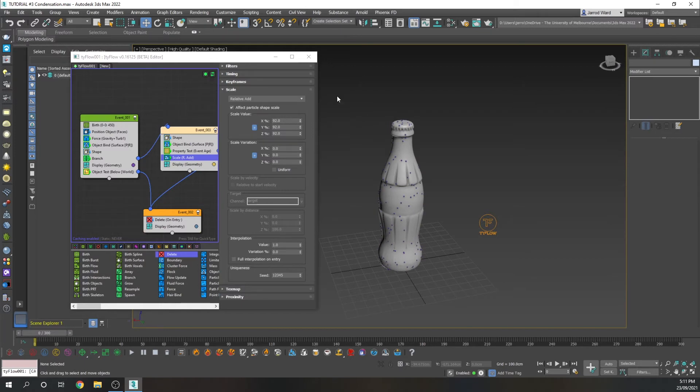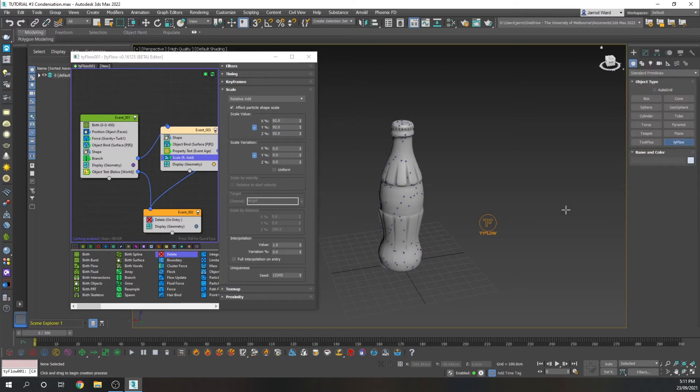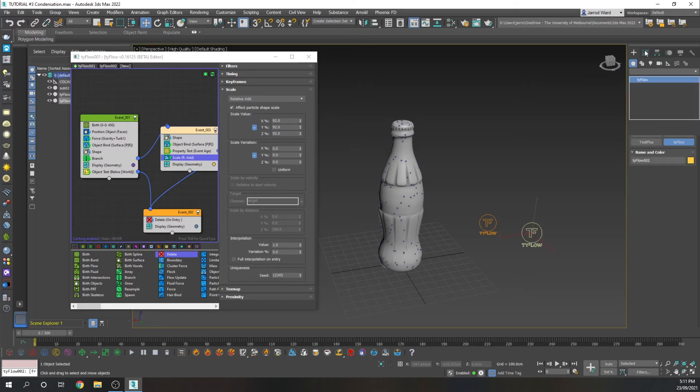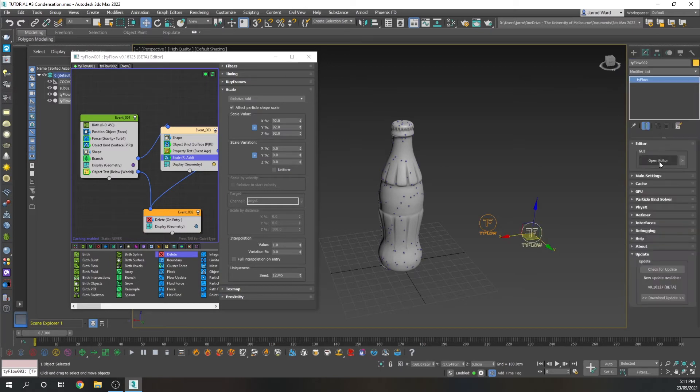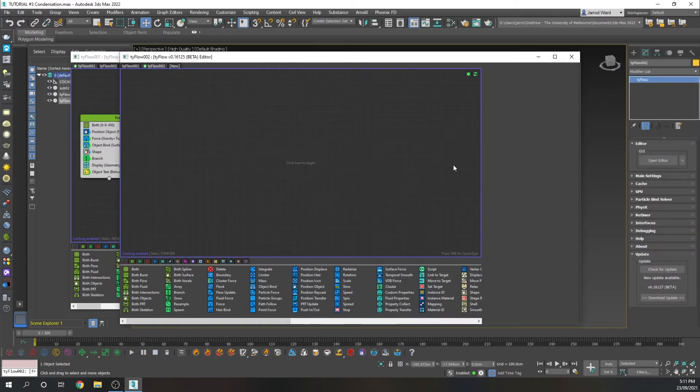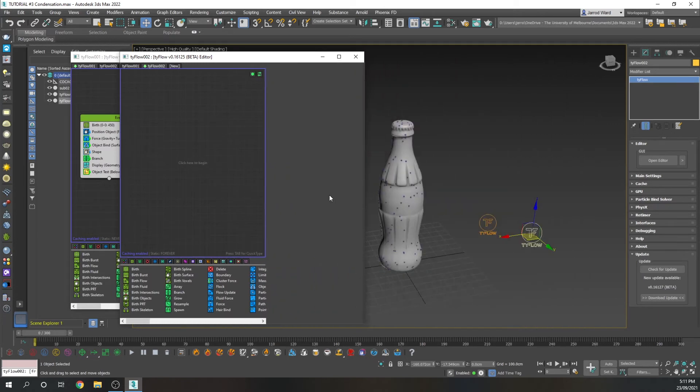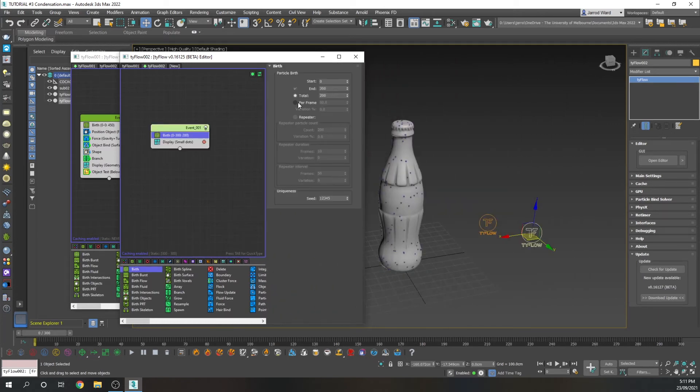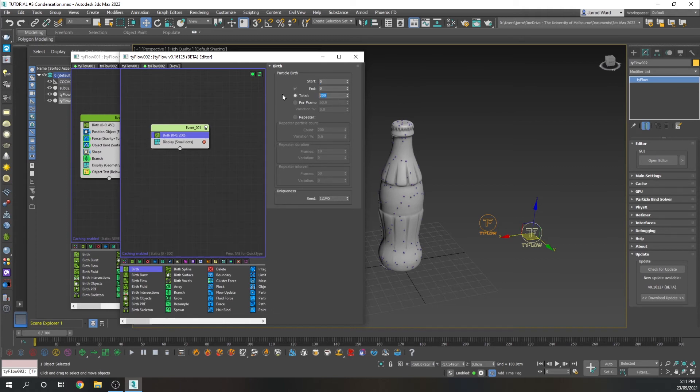Now we're going to add some more condensation. So for this, we're actually going to add another Tyflow. And we can bring up the editor for this Tyflow. We're just going to add a birth. And all particles are going to be birthed all at once from the very start. We're going to have a lot of particles for this. It's going to be 80,000 particles. This is going to be very small droplets.